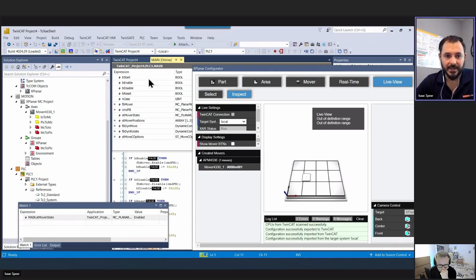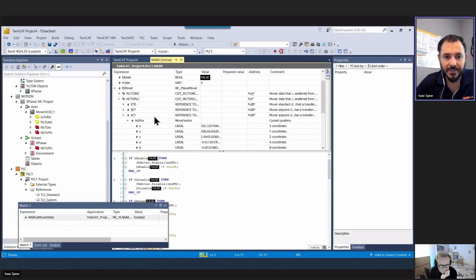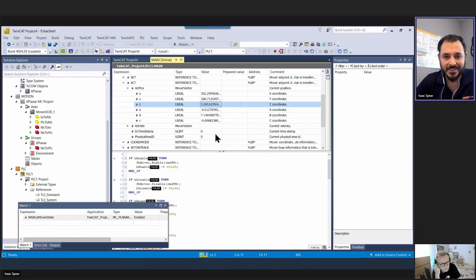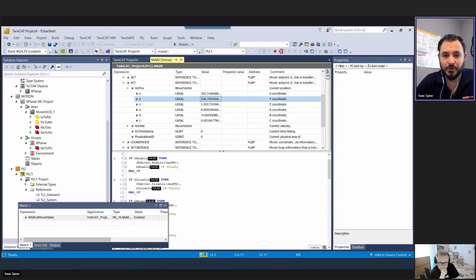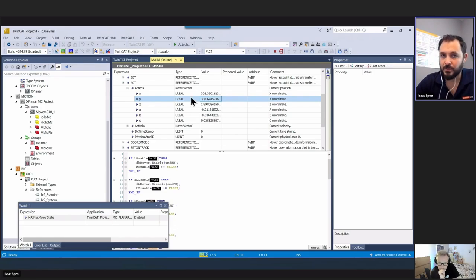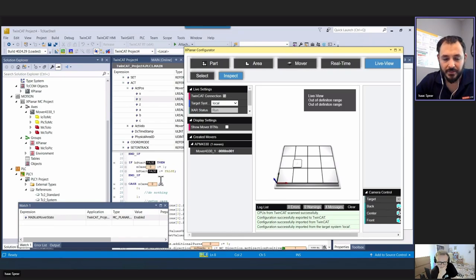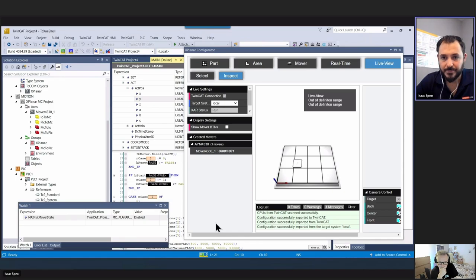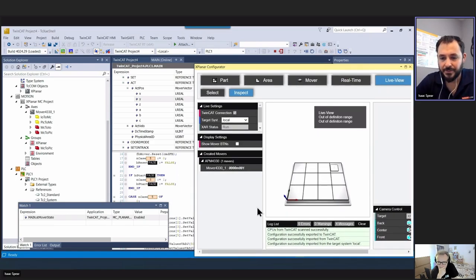Looking at FB mover MC to PLC, go to ACT - the actual position. Z is at 2 millimeters simulated height. X is 302 and Y is 308, which is where we placed the mover on the tiles in the configurator. Our code isn't doing anything yet. Let's set start to true and run - position one, position two, position three, position four, and now we rotate.